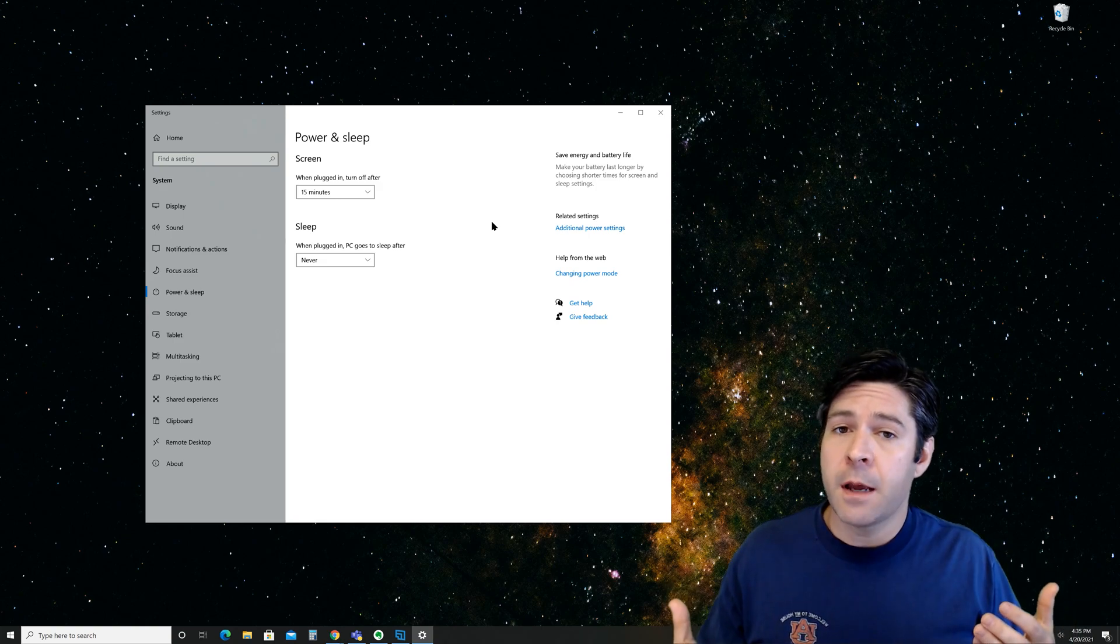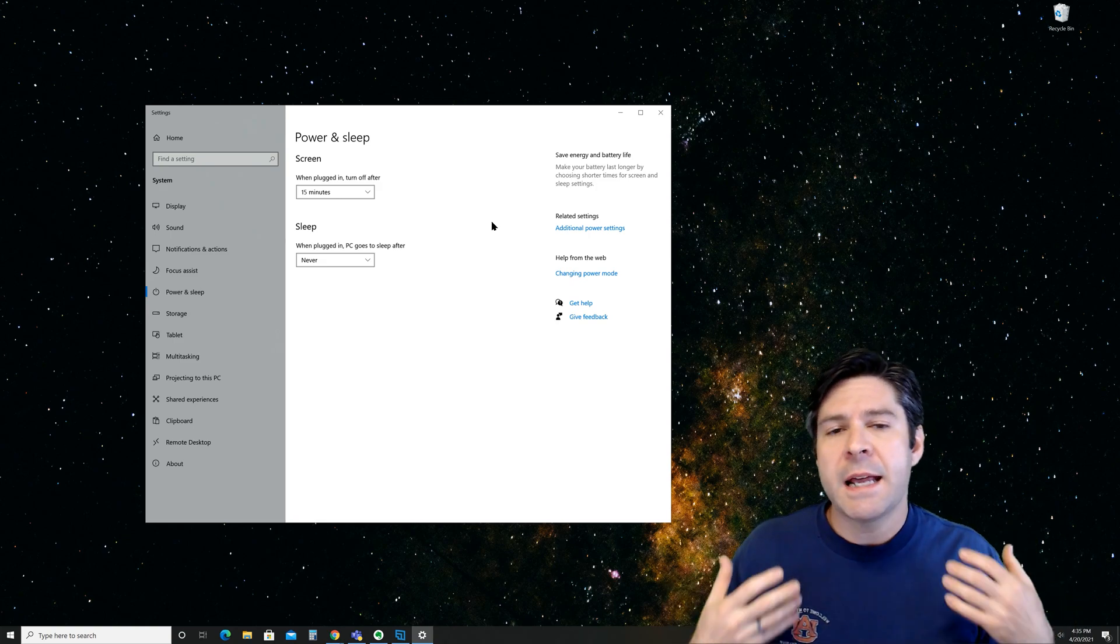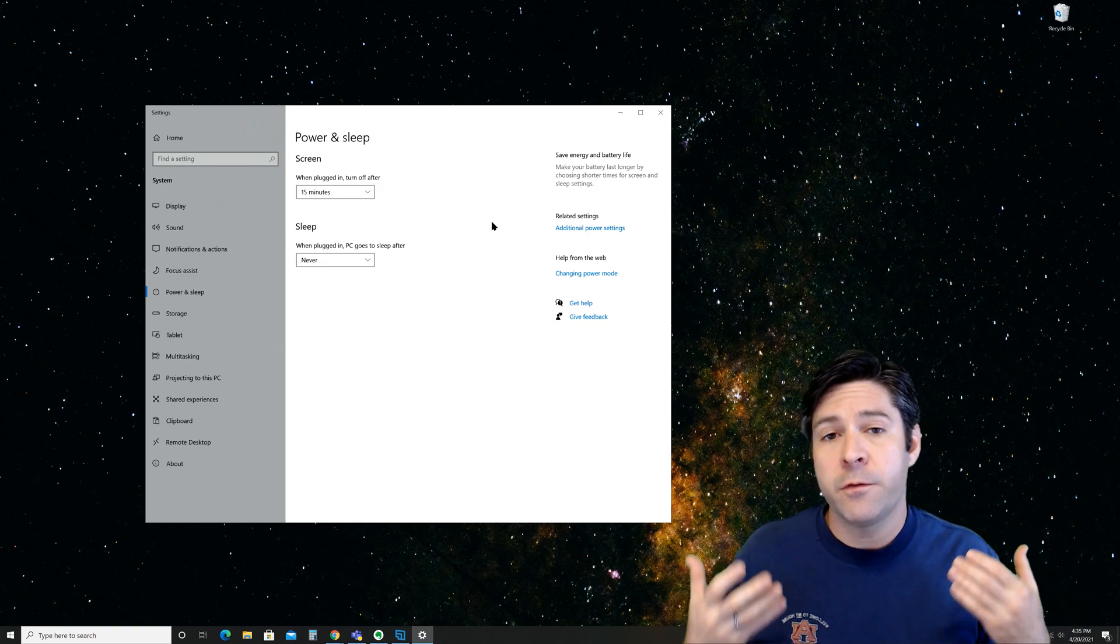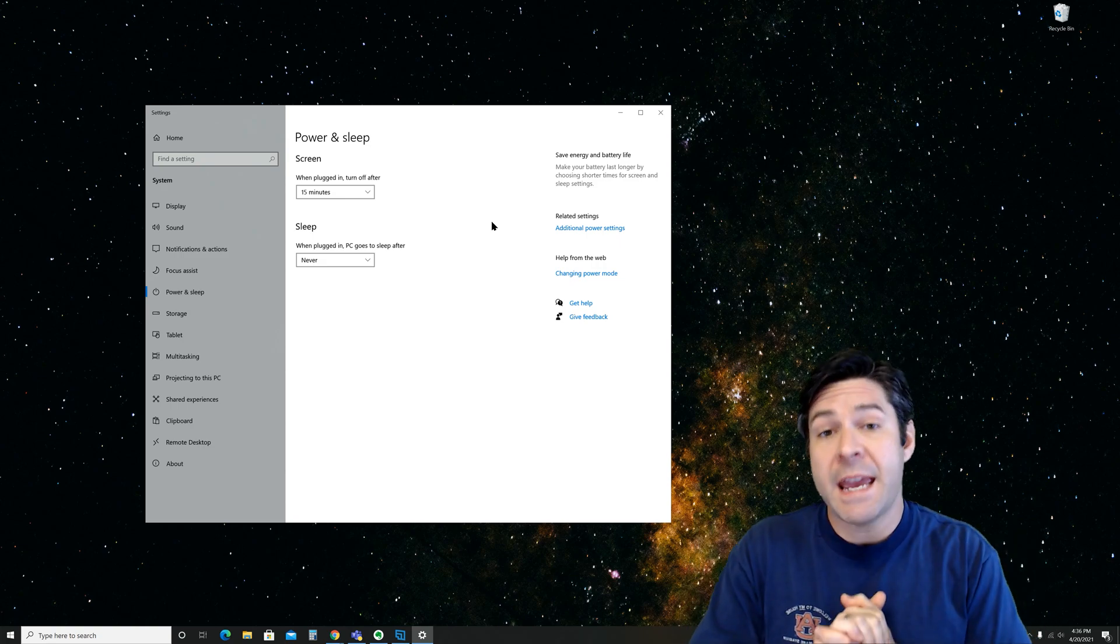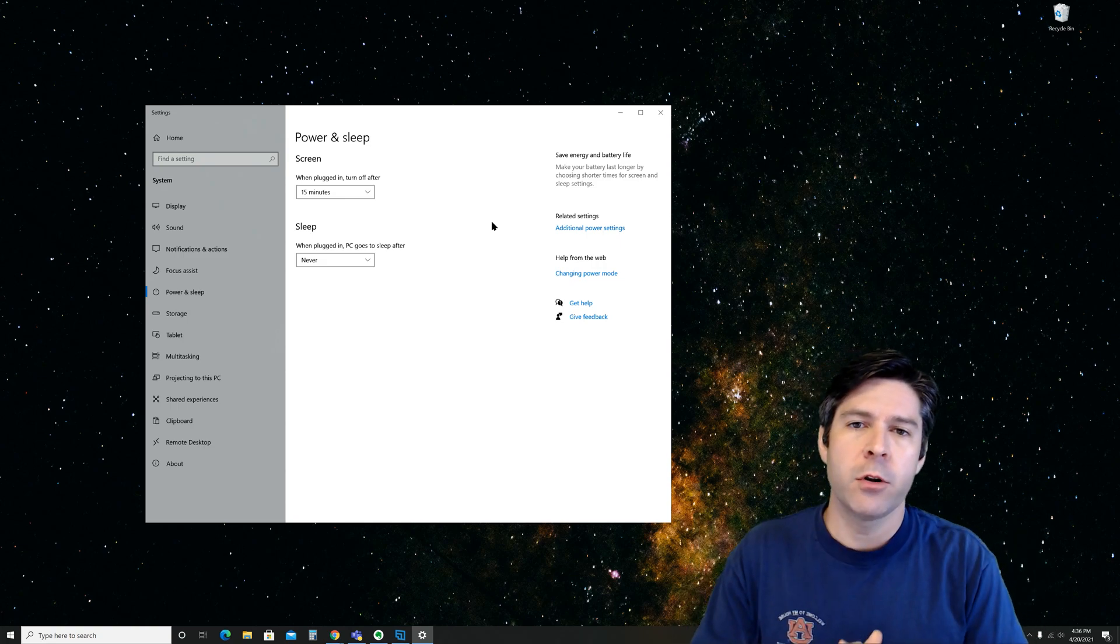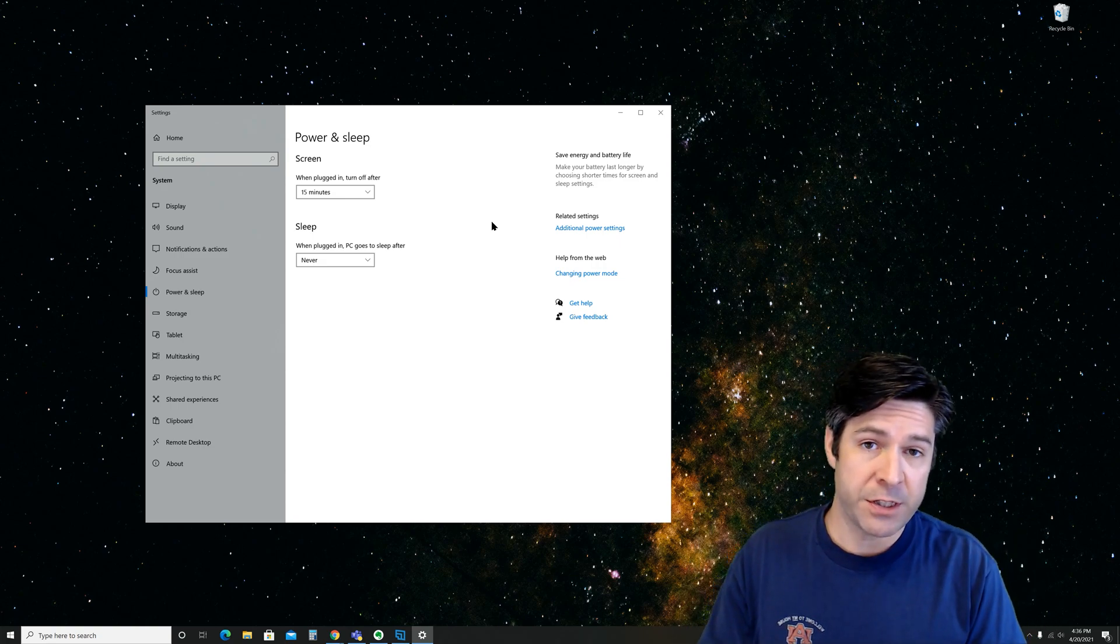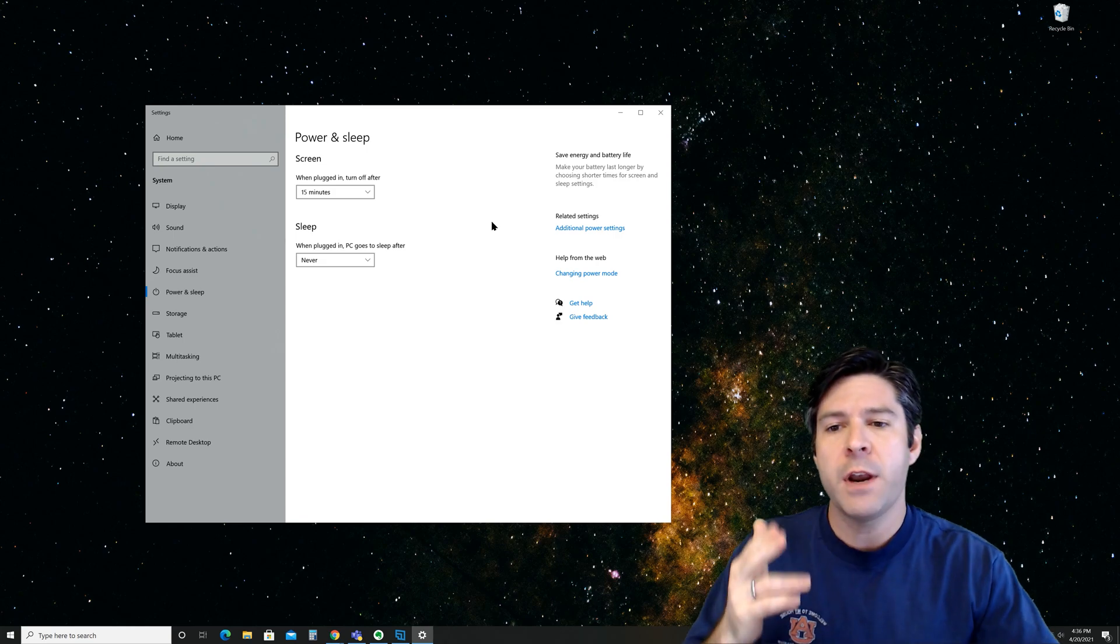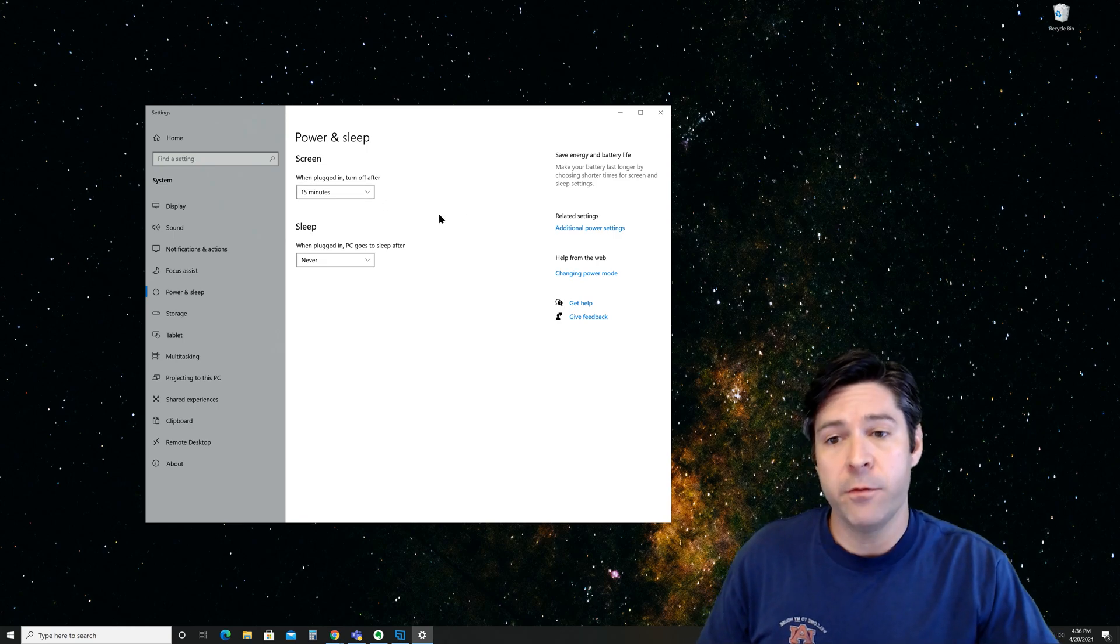Notice that both of these options say when plugged in, and I don't have an option for battery because I'm currently using a desktop PC. I'll show you what it'll look like with the laptop options in just a second. For now, let's look at the two options we have.